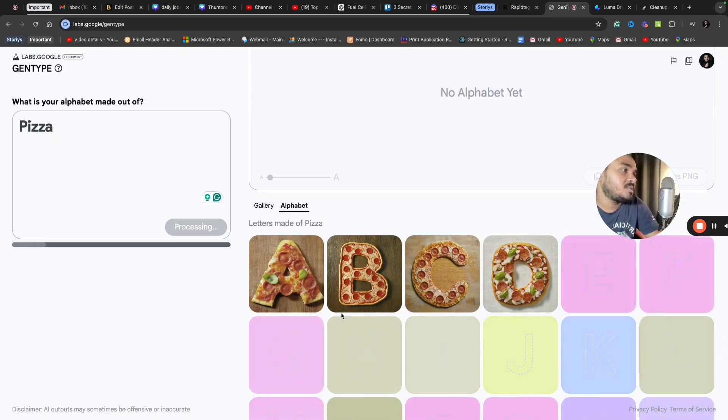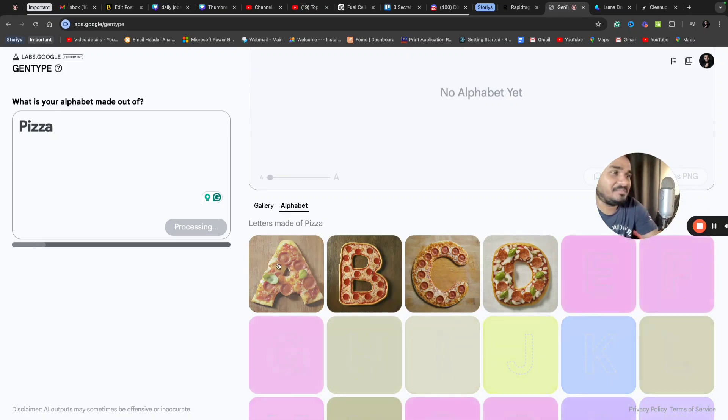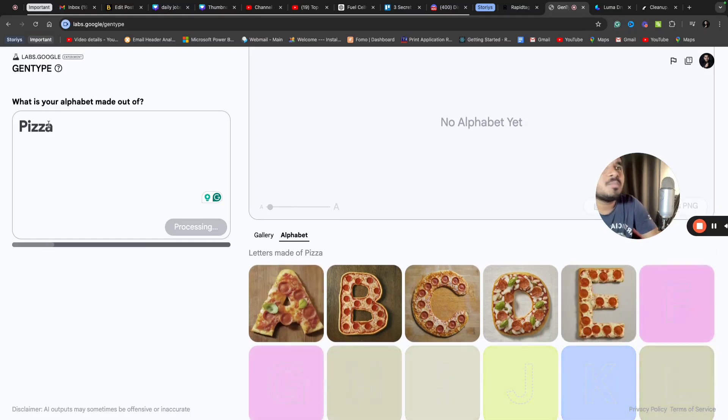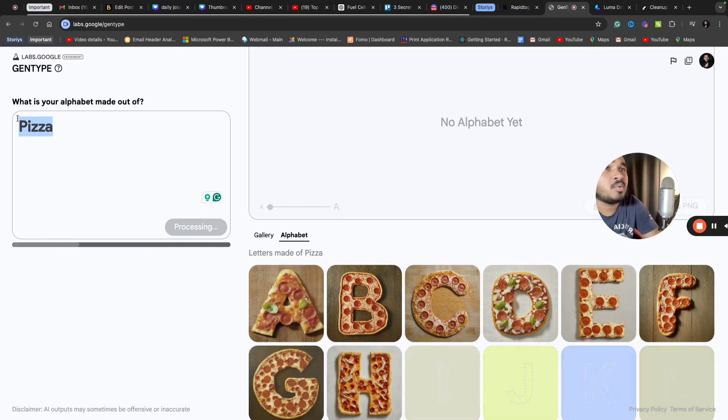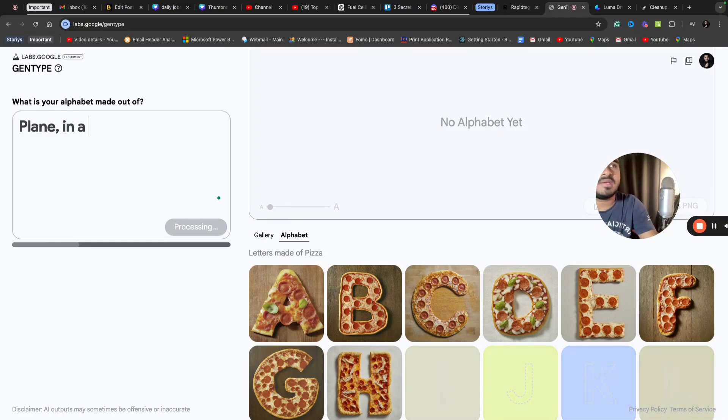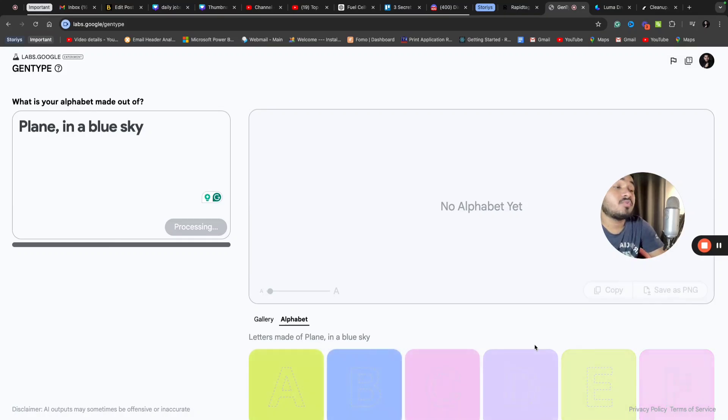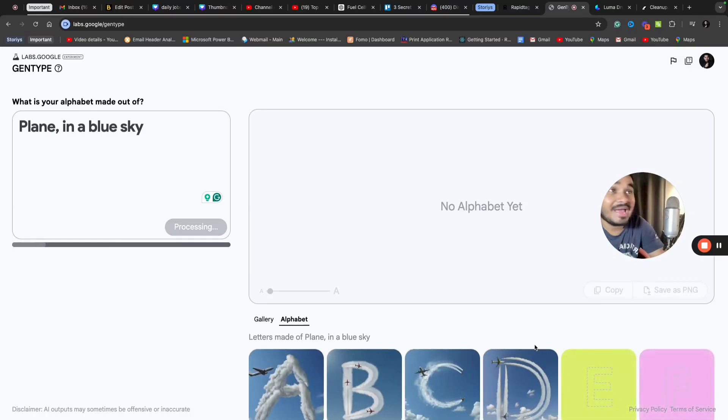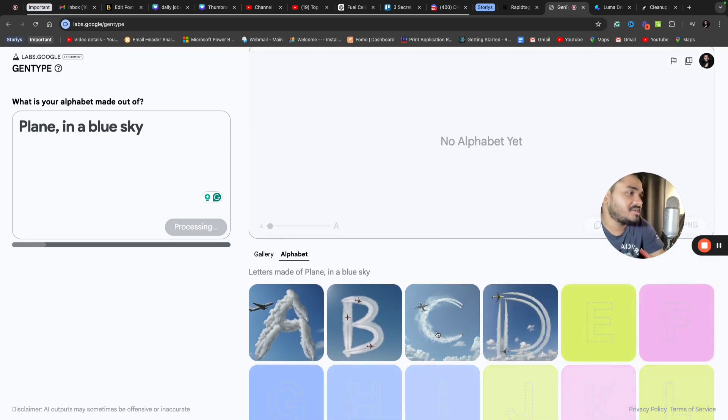It has given me all the alphabets in a pizza-centric theme. Let's play with some more examples. I don't want pizza. I want alphabets to look like a plane in a blue sky. I've asked for alphabets to be visible in the form of an airplane in a blue sky. Here it is, exactly what I wanted.